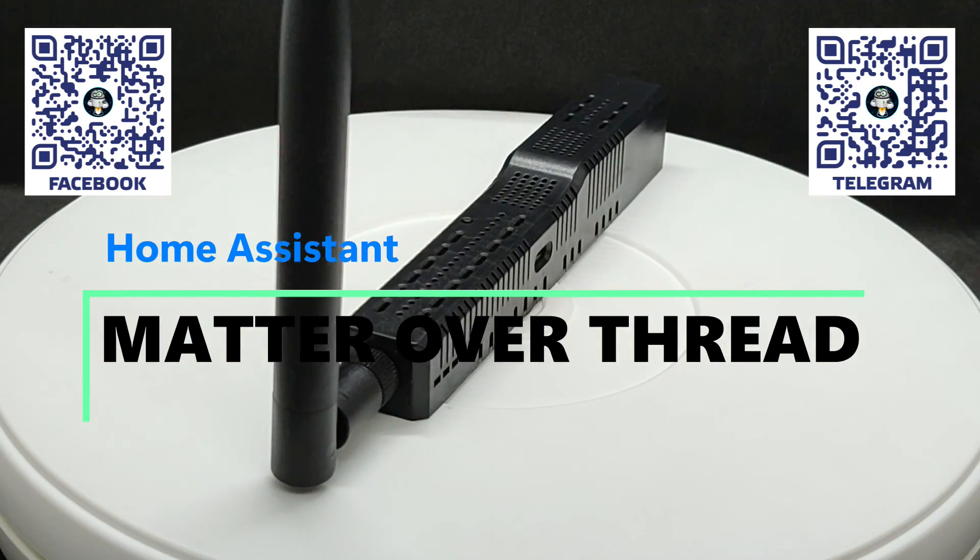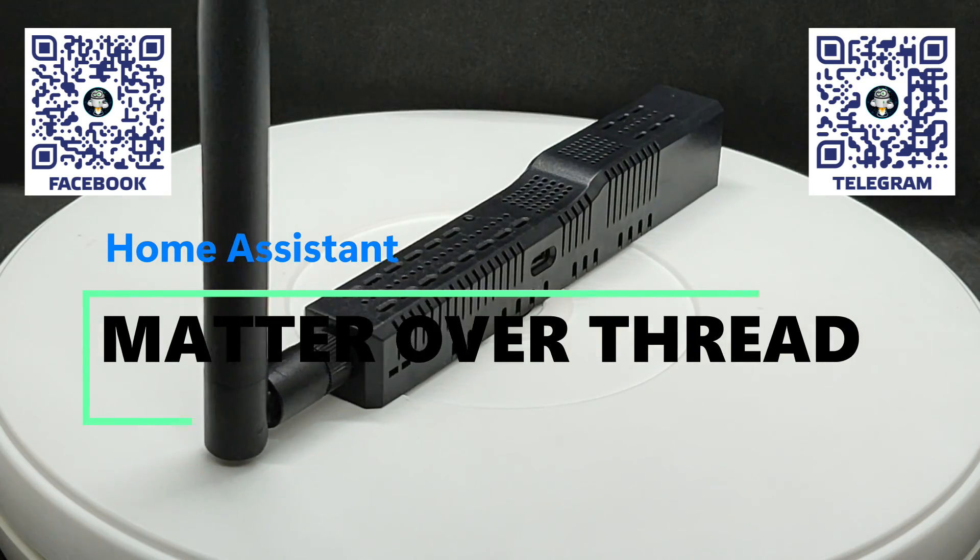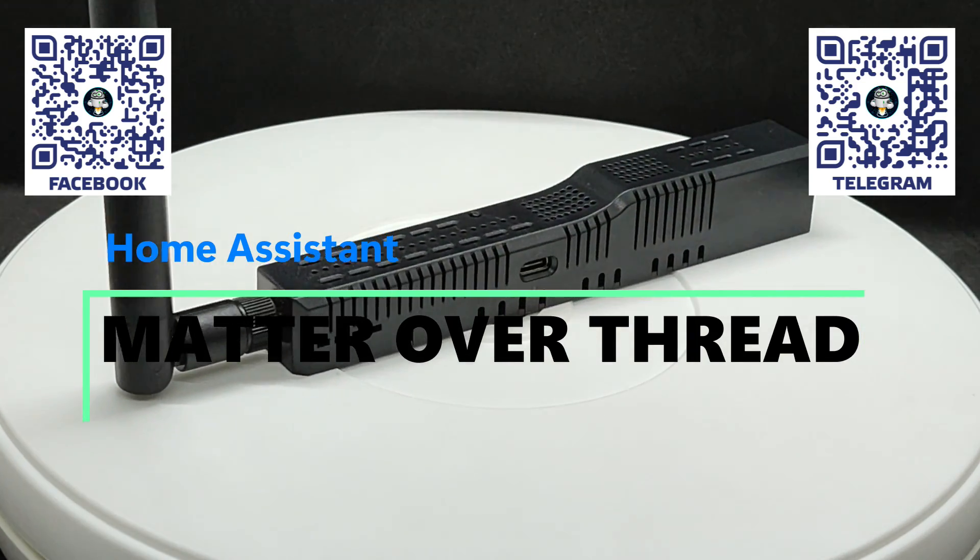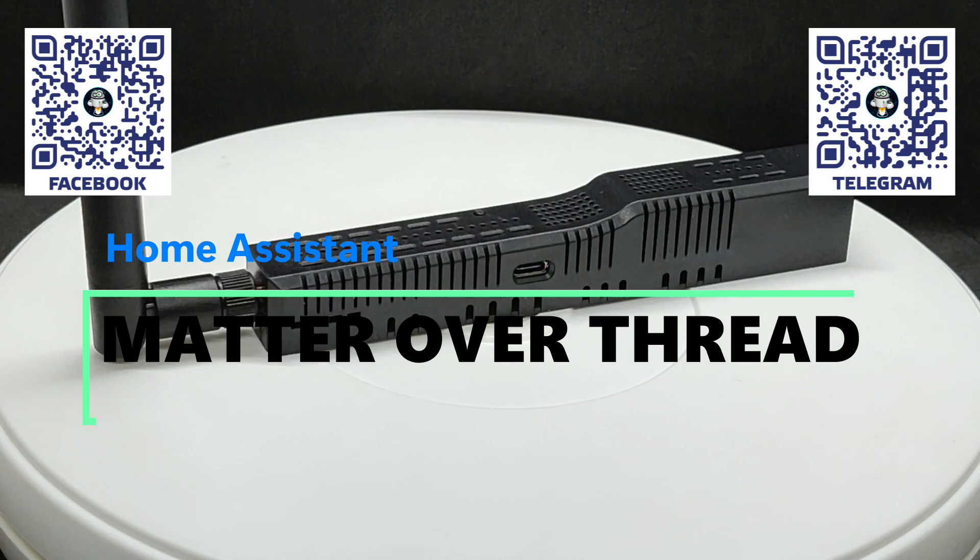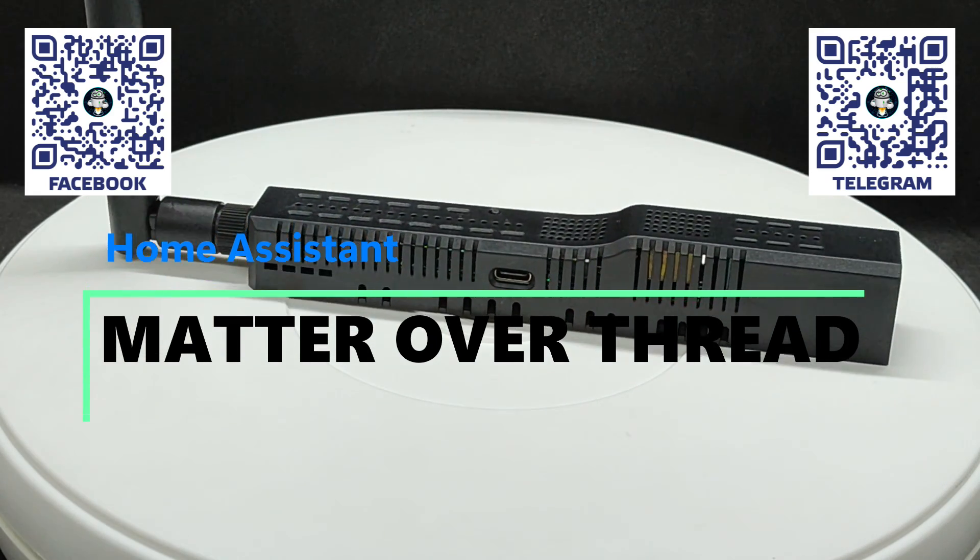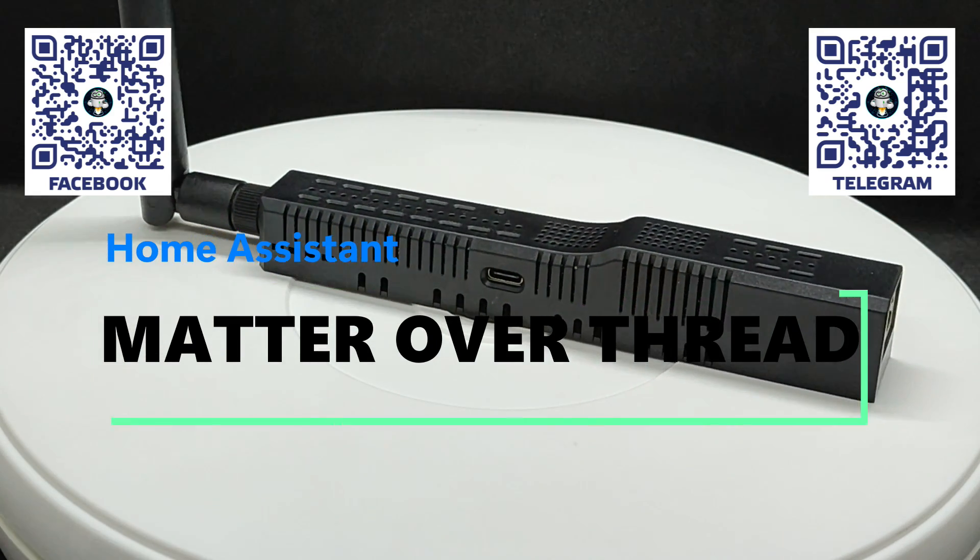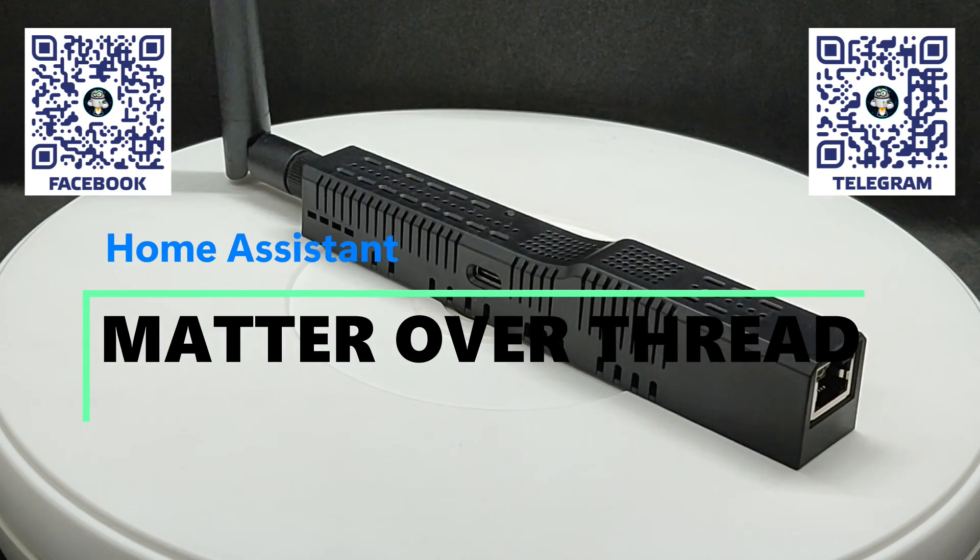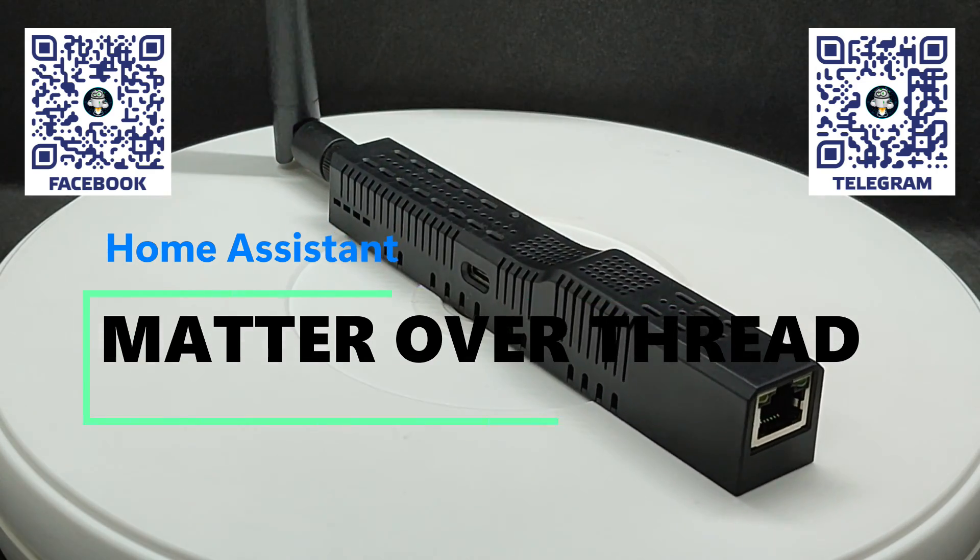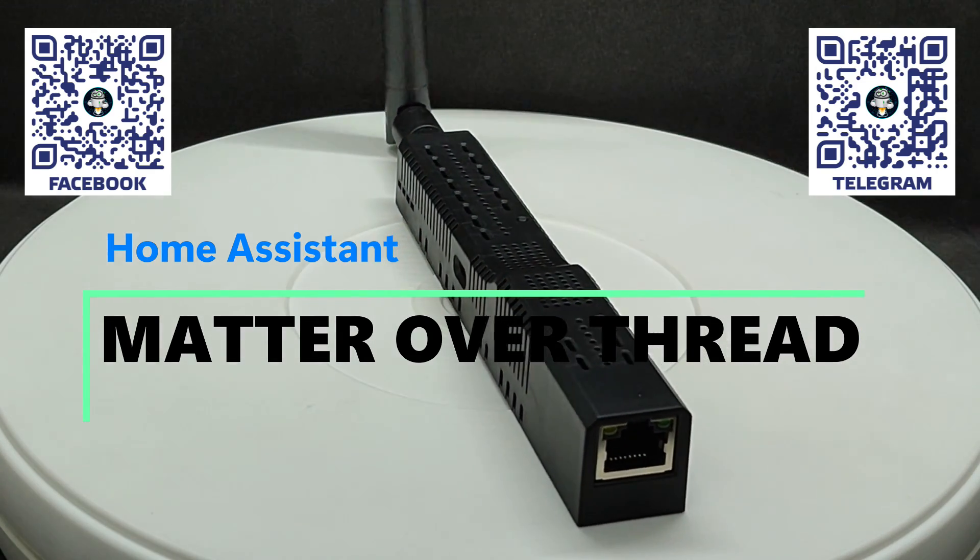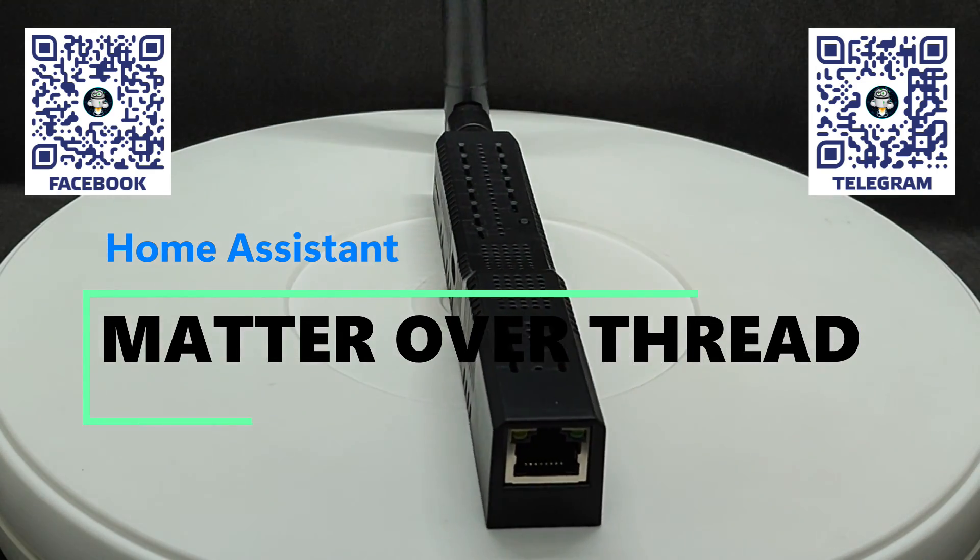Recently, I made a video showing the connection of Matter devices over Wi-Fi. If you missed it, the link is in the description.